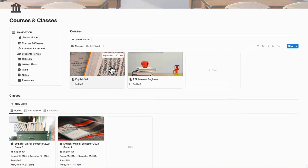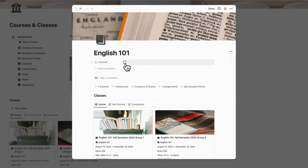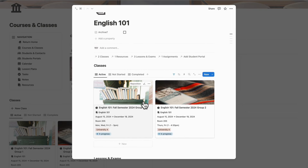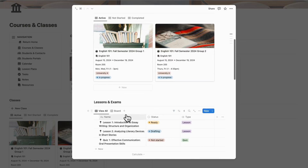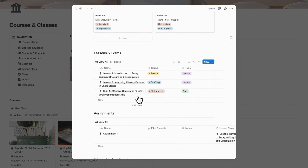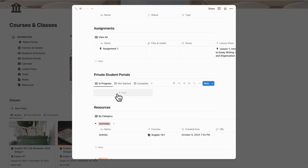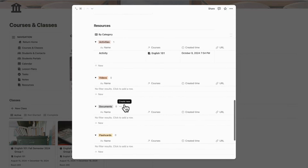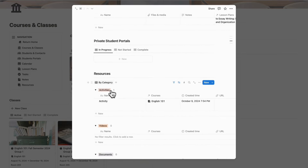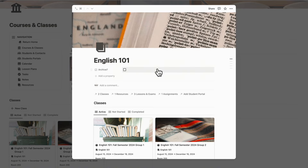If we open up one of the courses, you can see exactly what's inside. First, you have the choice to archive it if it's no longer relevant. You can see all of the classes teaching English 101, all of the lessons and exams — whether they're drafting, ready, or already taught — and all the assignments. If it's relating to private students, you also see the private student portals here. And then you have all the resources: activities, videos, documents, flashcards, useful links, and so on, stored inside so that each course has all the materials you need to teach.